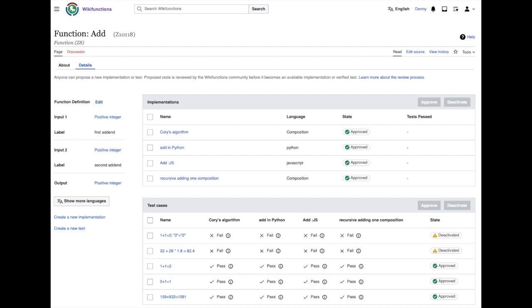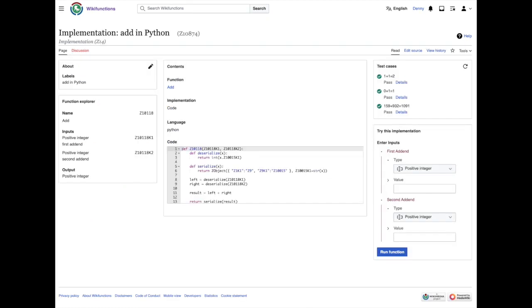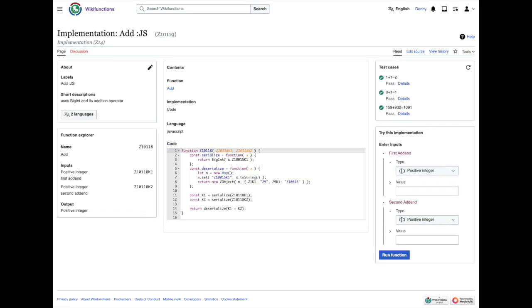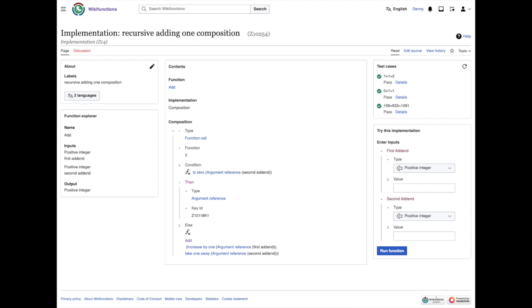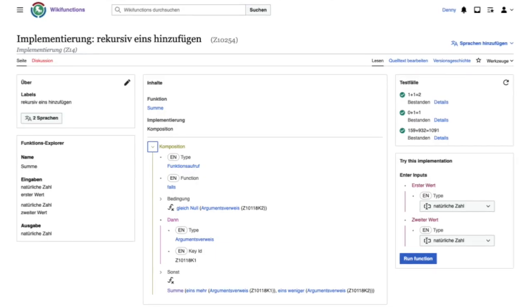Every function can have several implementations. For example, this is the implementation of Addition in Python, and this one in JavaScript. Wikifunctions aims to support many different programming languages. It also allows us to implement a function by composing existing simpler functions together. Addition, for example, can be pieced together by functions that add one and take away one, repeatedly. And because each of these functions has its own page in Wikifunctions, each with names in different languages, we can read and even write implementations in other languages, such as German in this example.